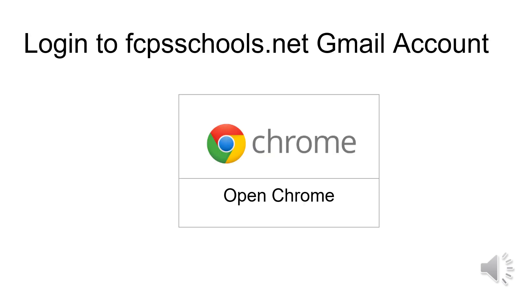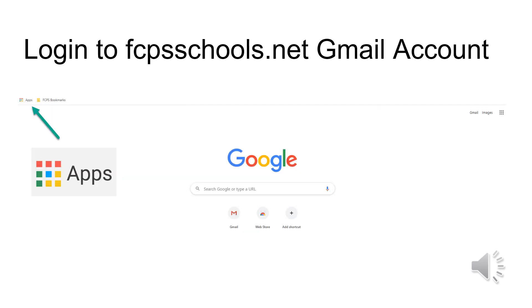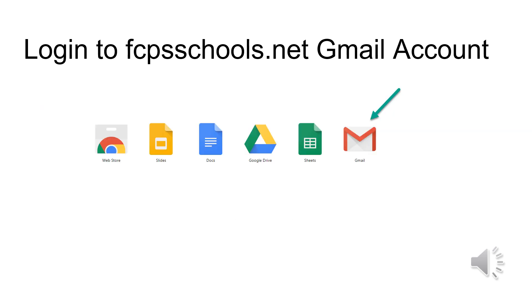First, open Chrome on your laptop. On the upper left-hand side of the screen, look for the Apps icon and click. Then, click on the Gmail icon to open your FCPSSchools.net Gmail inbox.